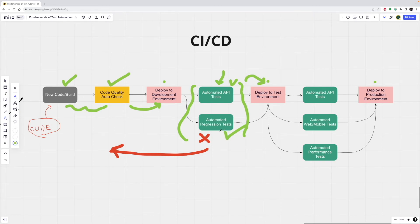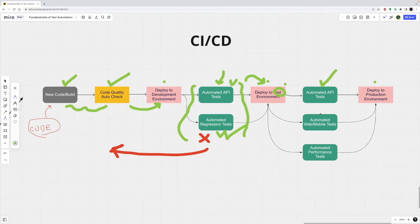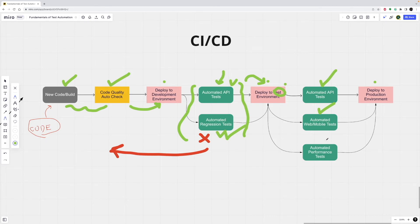Let's say this is all successful. After that, it deployed to a test environment. And then we can run different tests with different scripts. Let's say we run our automated API tests. Again, it is successful. In parallel, we can also run web mobile tests. It's also successful. And finally, we can also add automated performance tests in this pipeline. Let's say it's also successful.